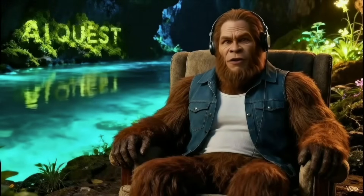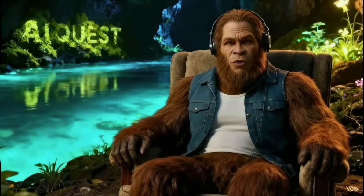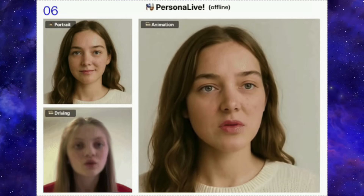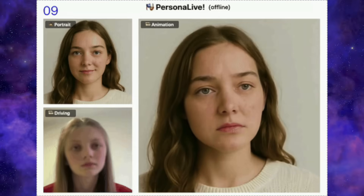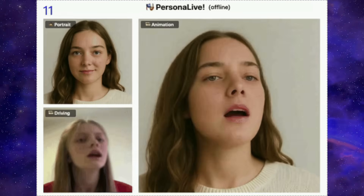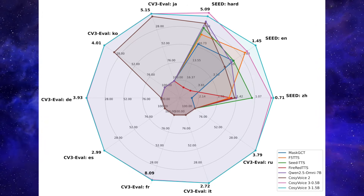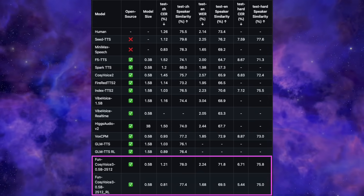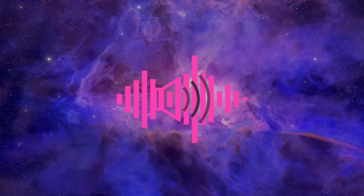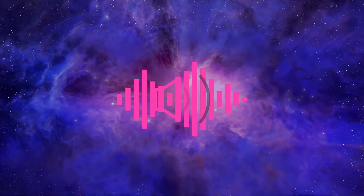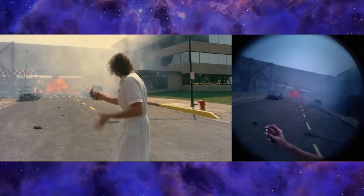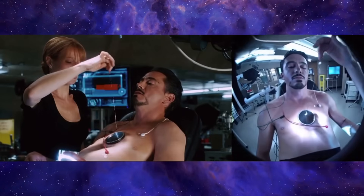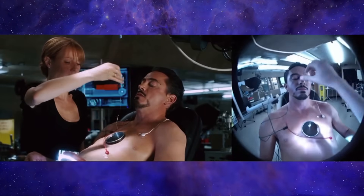In today's video we're going to cover three incredible open source tools that just dropped this week. We have a tool that completely changes live streaming, letting you replace your face with a realistic avatar that mimics your every move in real time. Then a small but powerful text-to-speech model that is absolutely destroying benchmarks, beating even big closed source competitors. And finally a mind-blowing tool that can take any standard video and instantly generate a perfect high-accuracy POV shot. Let's dive right in.